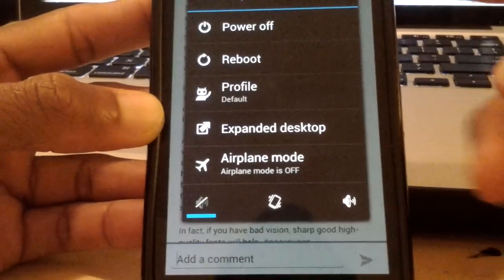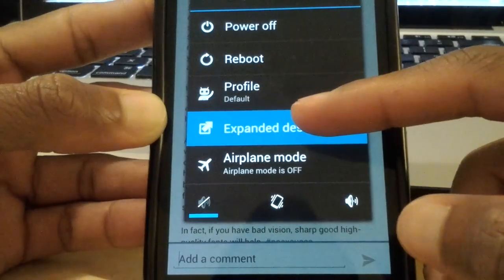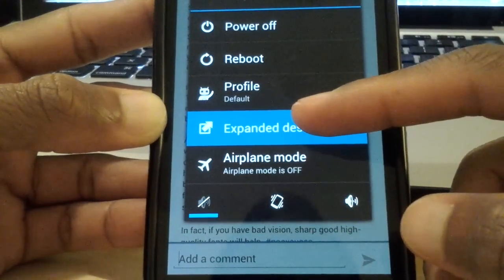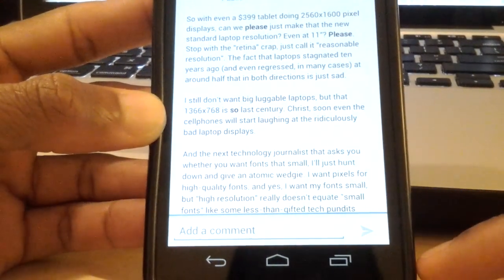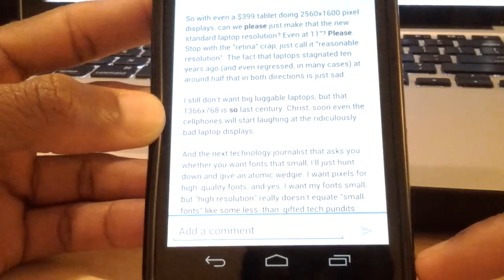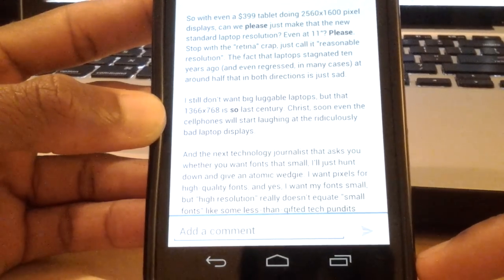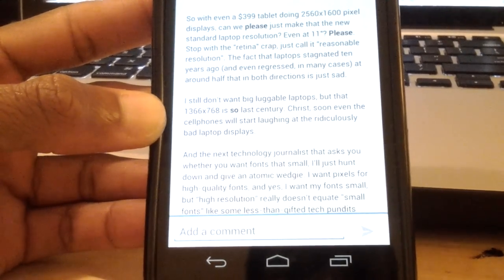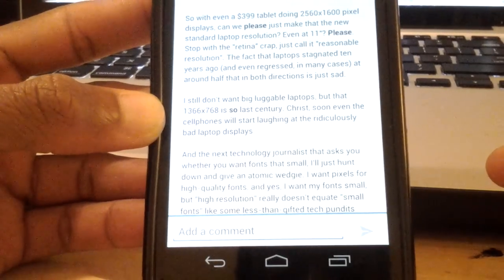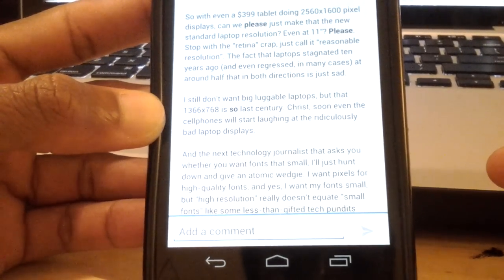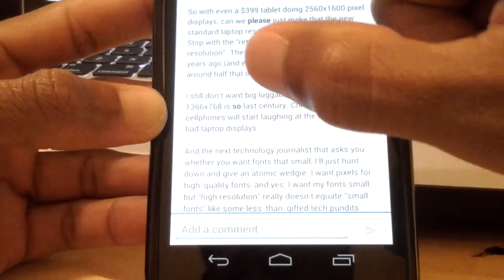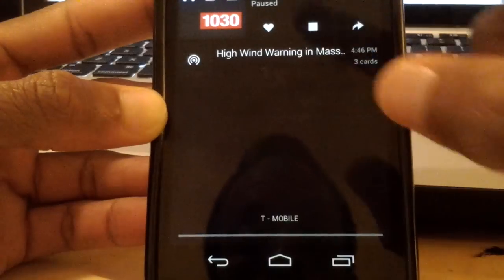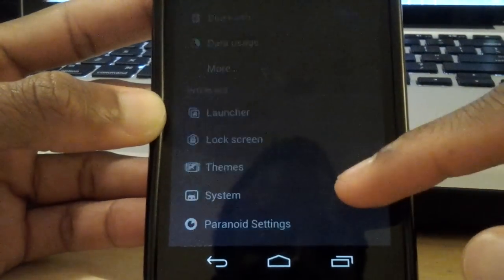So basically that's what it does. It's very cool if you needed to do something whereby you don't want to be distracted by these buttons on the bottom. You basically want to activate the expanded desktop mode and you basically have more real estate. And that's basically it.